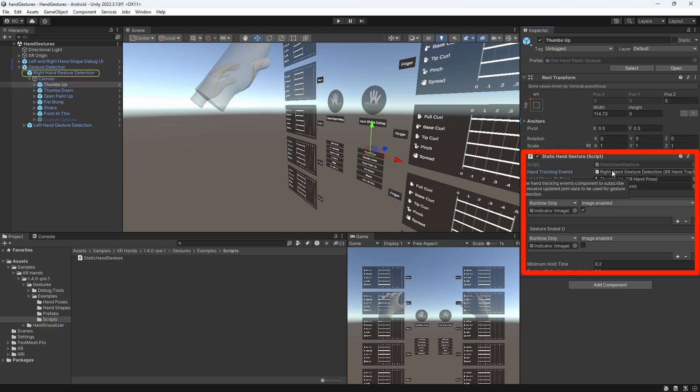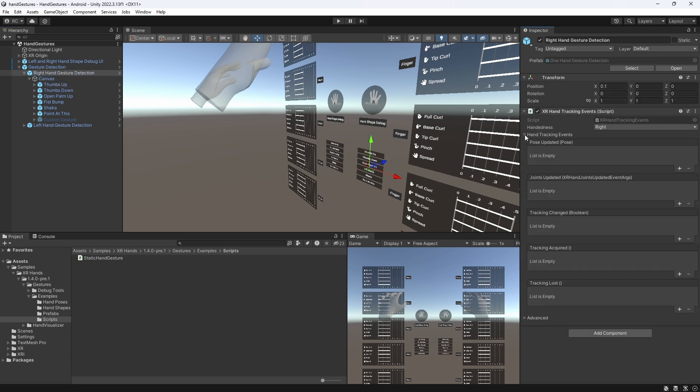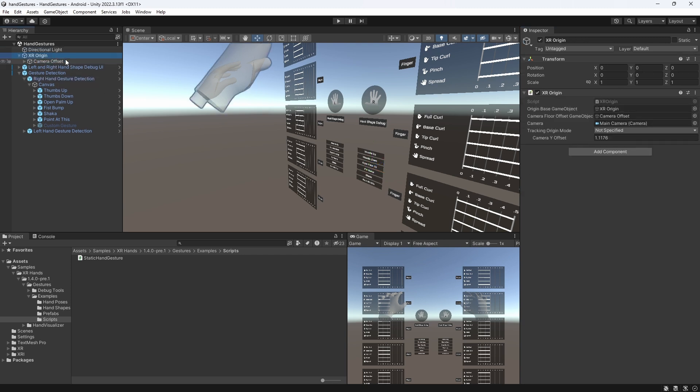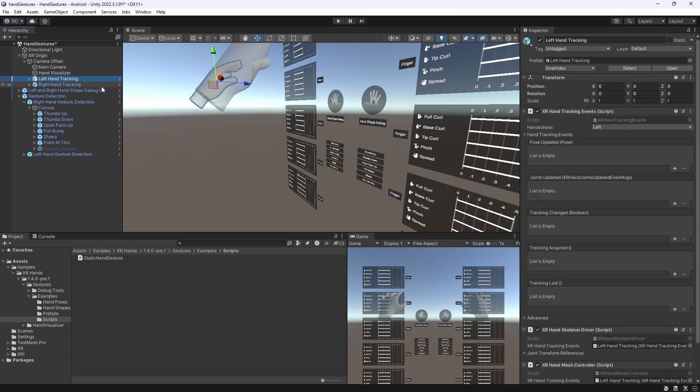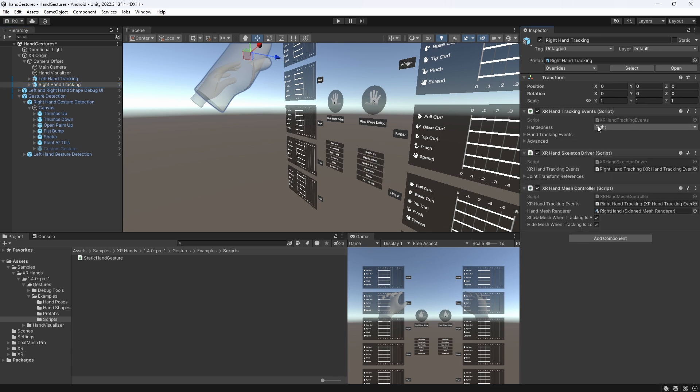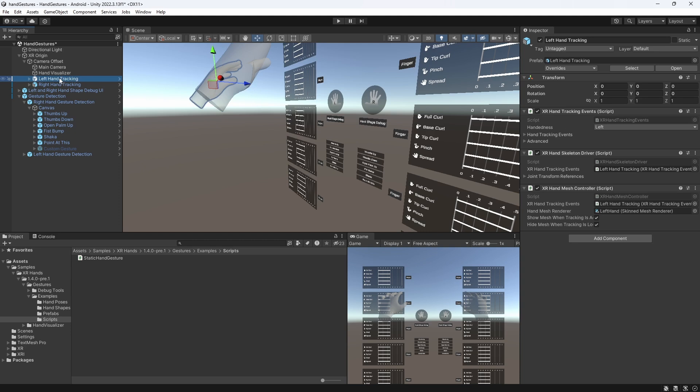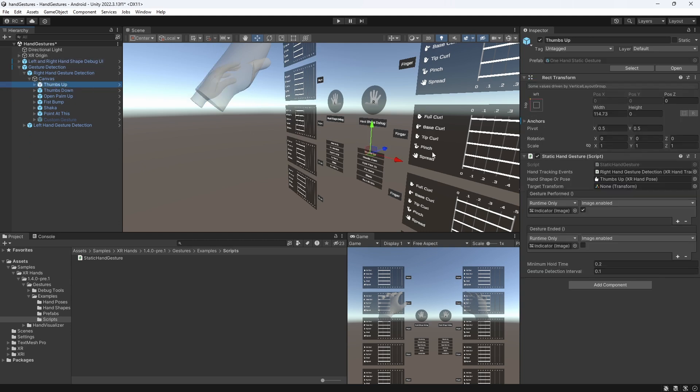We first reference a XR hand tracking events script, which will provide us with all the updated joint data to be used for gesture detection. We can either use the one that is already on our XR origin on our left and right hand, or we can add a new one wherever we want. Important will be to specify if you want to detect the left or right hand events.